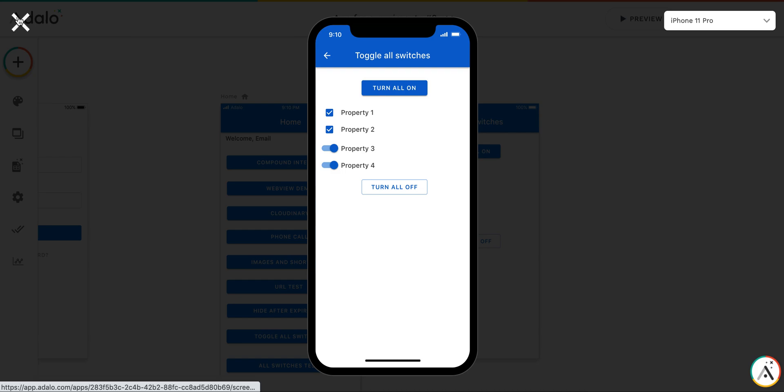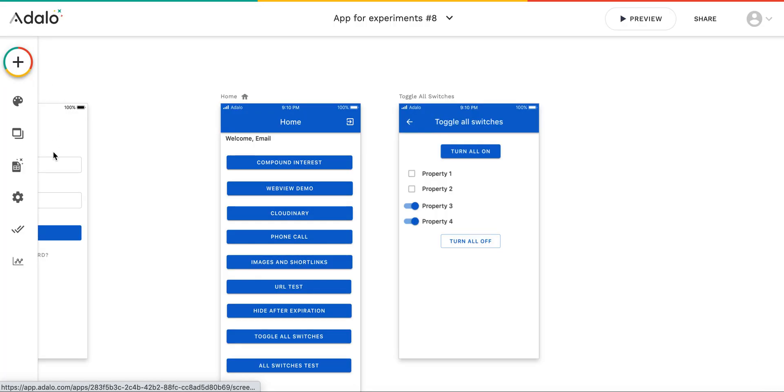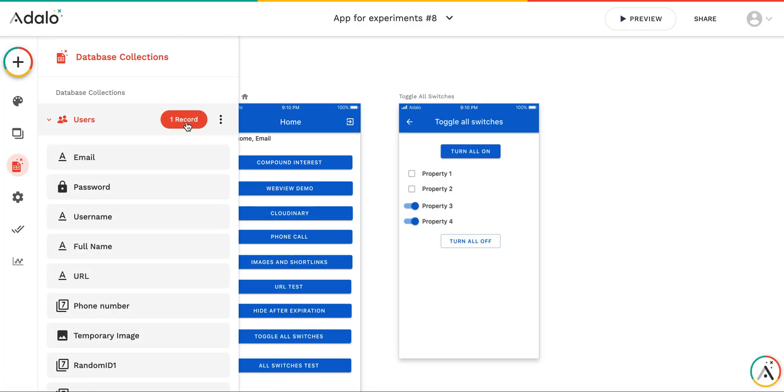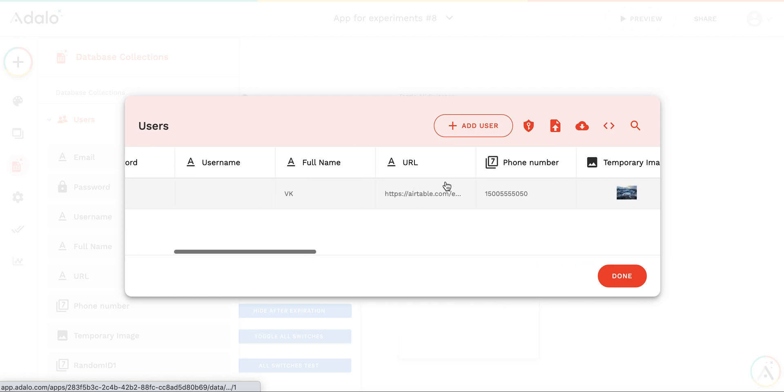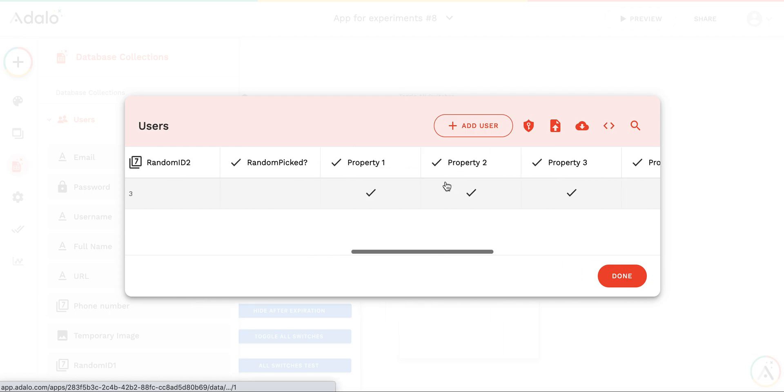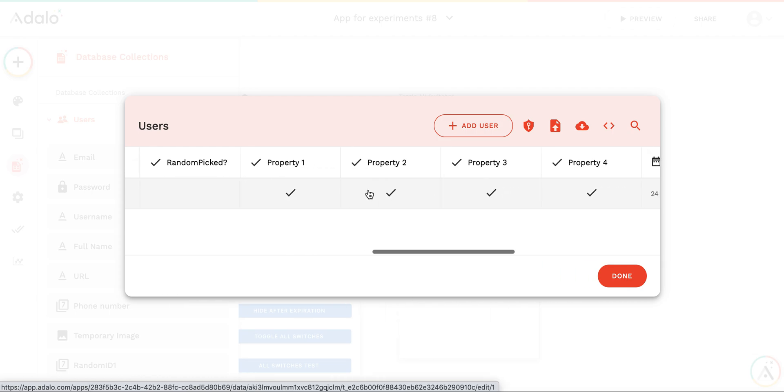If I turn them on, close the app, and just to double check that everything works correctly. As you can see in the database, all properties are on.